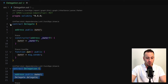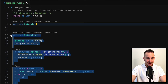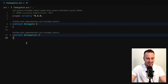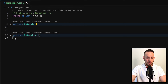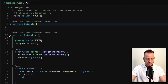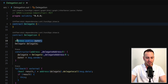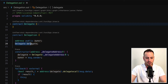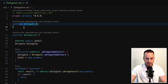Here we have two smart contracts. We have Delegate and Delegation. We need to get ownership on the Delegation smart contract. This Delegation smart contract has an owner, and it also uses the Delegate smart contract that we have here on top.